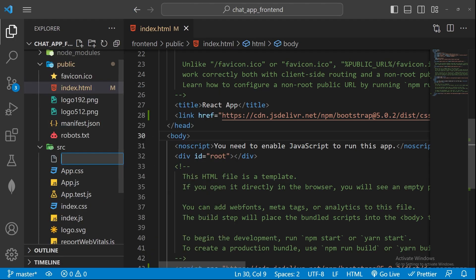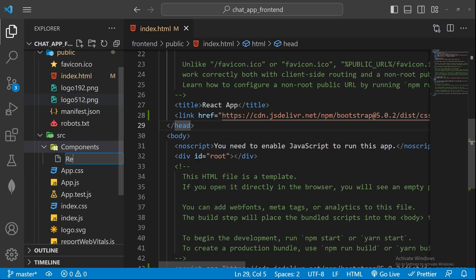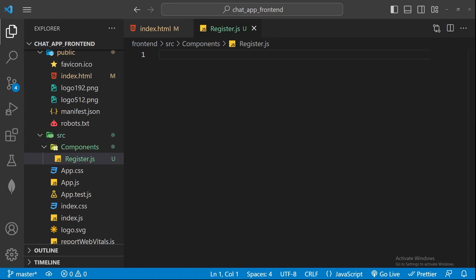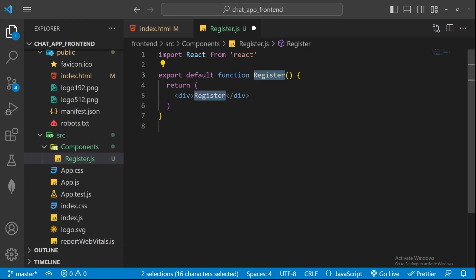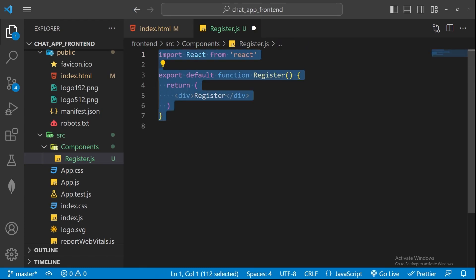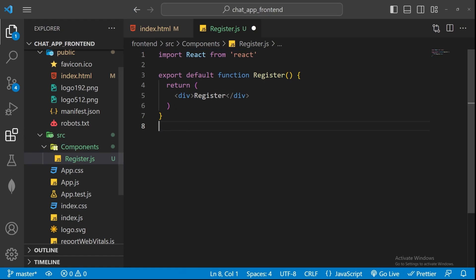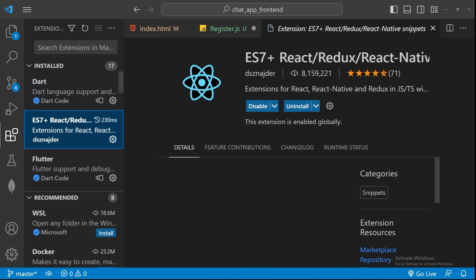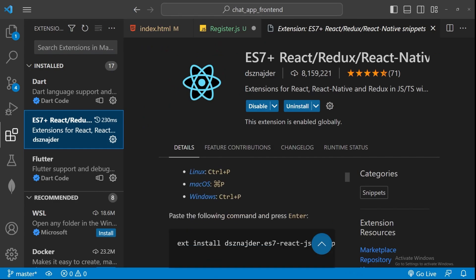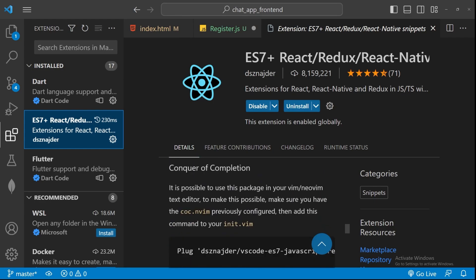In our src folder, we'll create a folder called components, where we'll store all our project's components. The very first component we'll create is called Register.js, which will handle everything related to the registration process. I'll type rfc, which automatically generates a functional component with export default and all the basics we need.